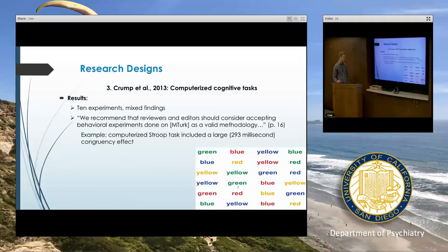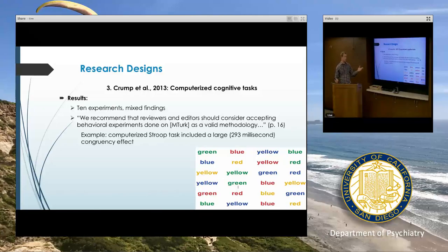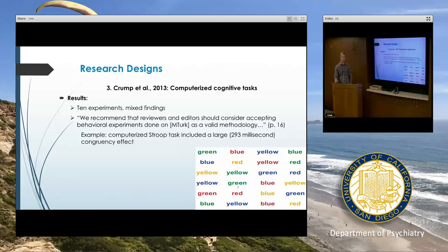One example: the first task they used was the Stroop task. Often the Stroop is administered in a paper format where people are reading words in incongruent ink colors. The Stroop effect is the slowing of reaction times when we're reading words where the ink is incongruent — for example, 'blue' printed in red ink, and we say red. They administered that using their computerized format and found a large Stroop effect, which at least qualitatively supports the idea that we're getting the same effects using MTurk as we would in a lab.